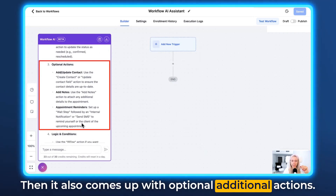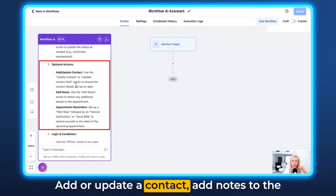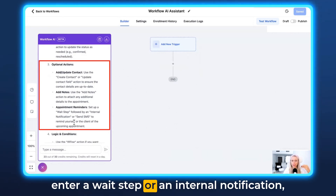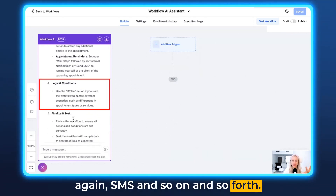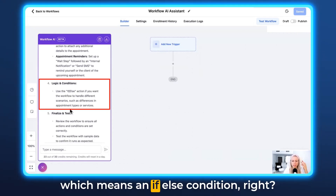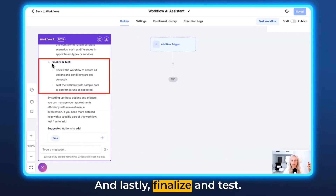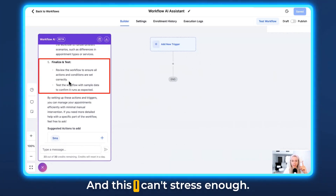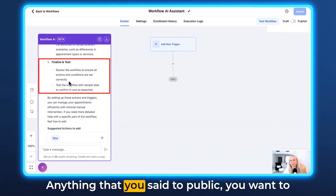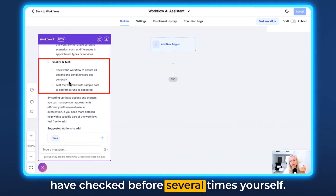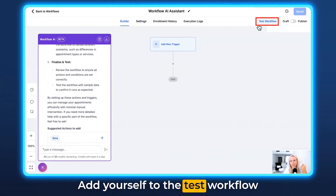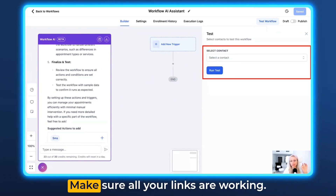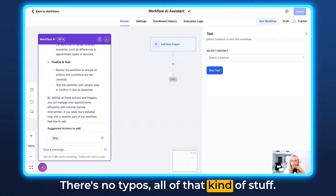It also comes up with optional additional actions: add or update a contact, add notes to the appointment, appointment reminders, enter a wait step or an internal notification, SMS and so on. Number four: add a logical condition, which means an if-else condition. And lastly, finalize and test. It reminds you to review the workflow to ensure all actions and conditions are set correctly. And I can't stress enough — anything that you set to public, you want to have checked several times yourself. Add yourself to the test workflow button in the top right corner, add yourself as a contact and run a test. Make sure all your links are working, there are no typos, all of that kind of stuff.